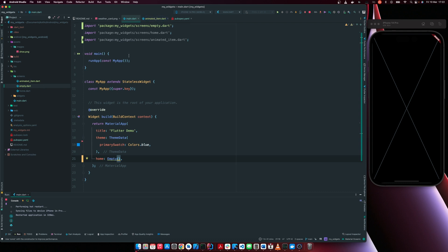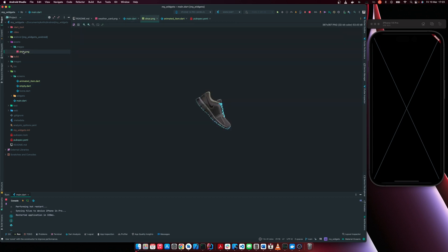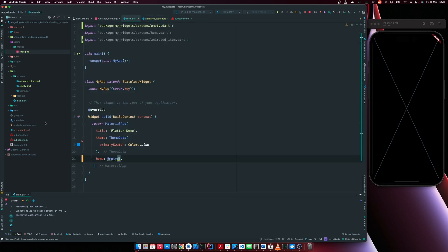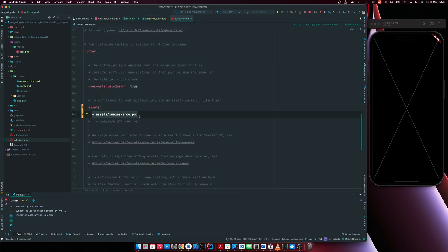We have this animated item which is what we are going to use to perform our animation. I've already created the assets folder with an images folder and the image we are going to be translating or animating. Within pubspec yaml, I have already added the assets dependency.